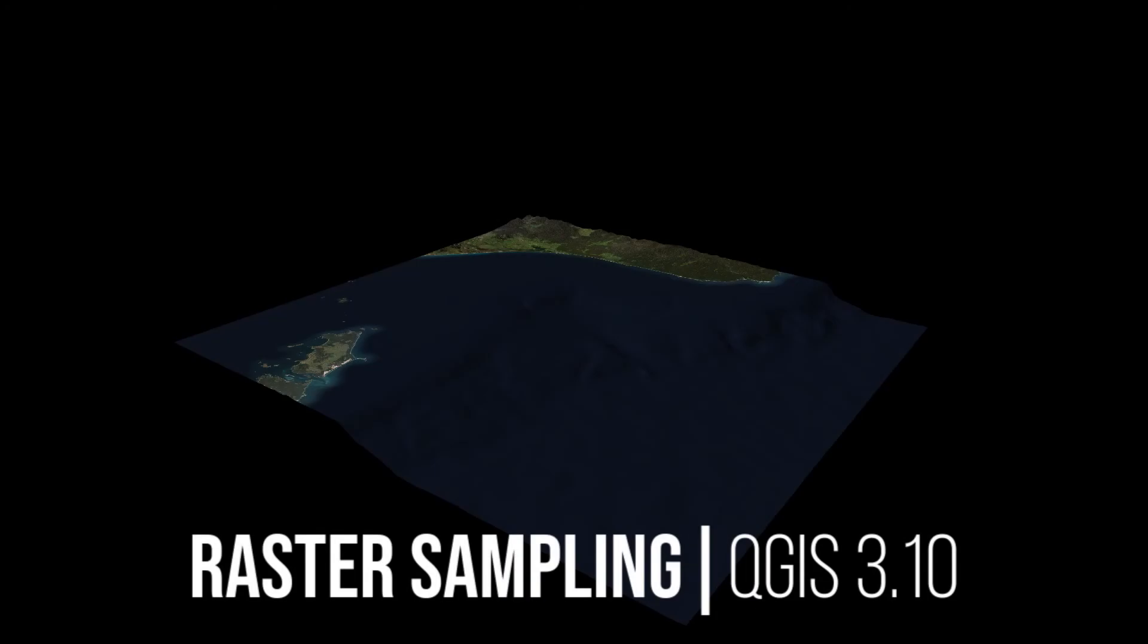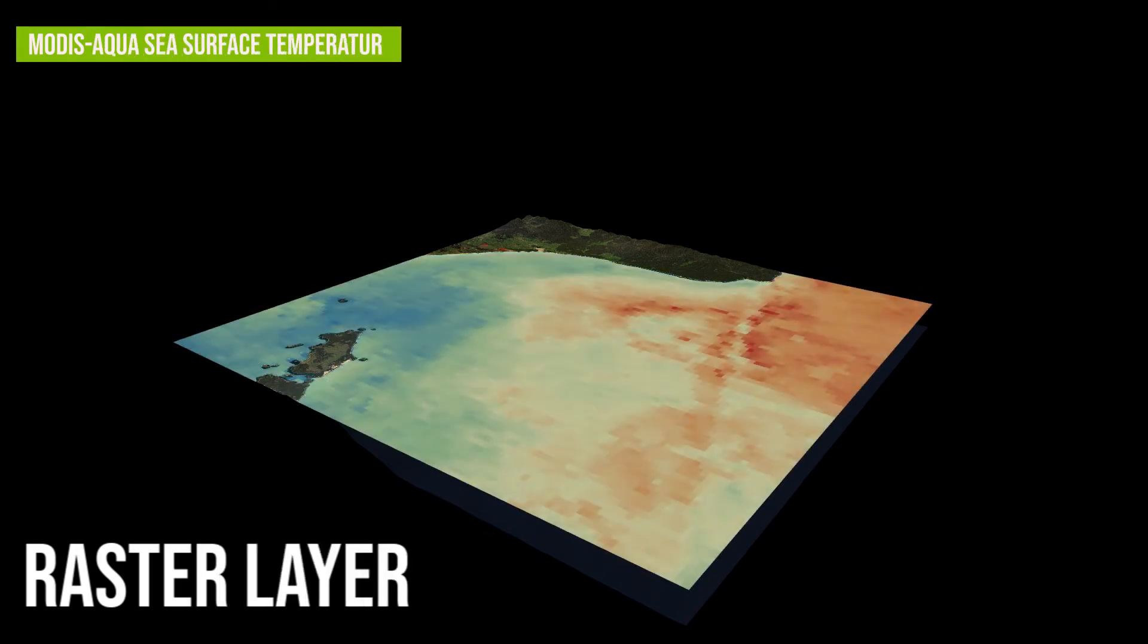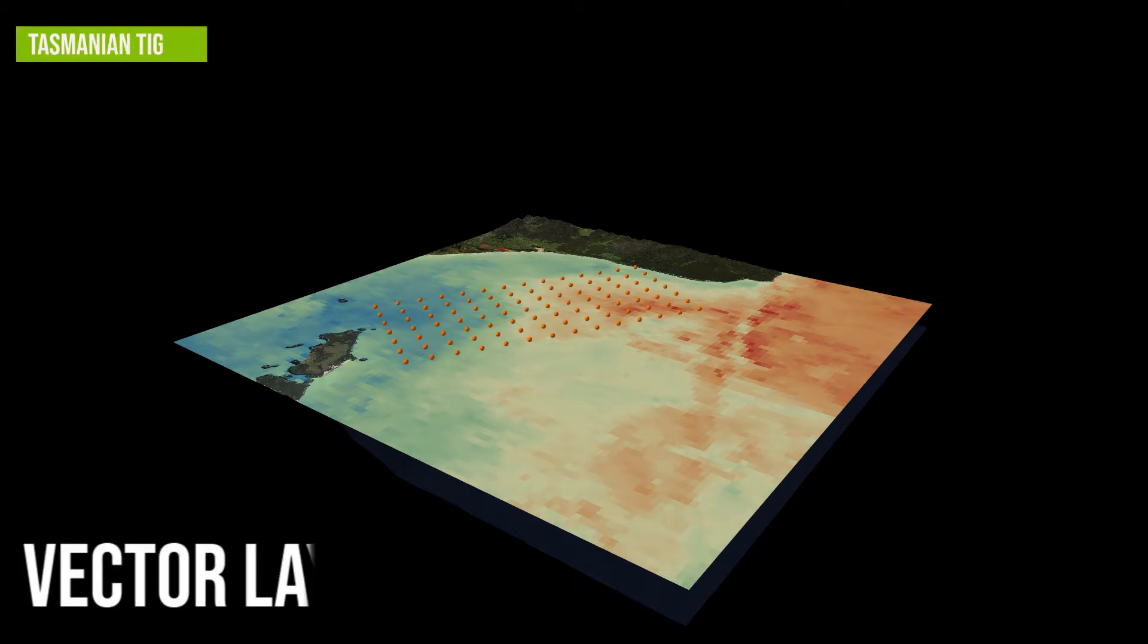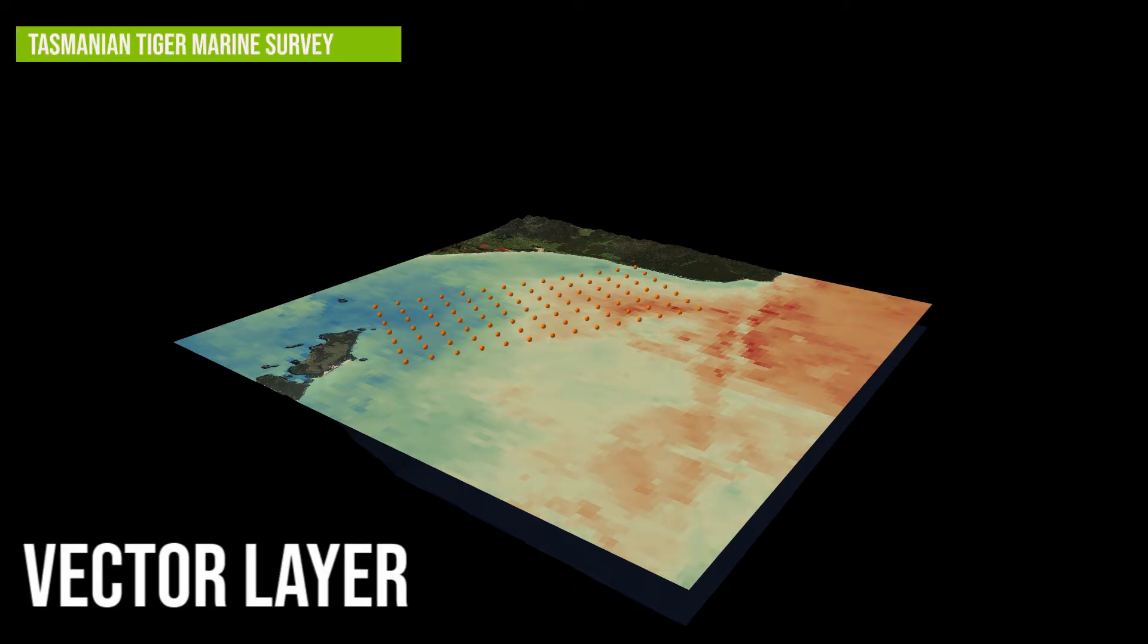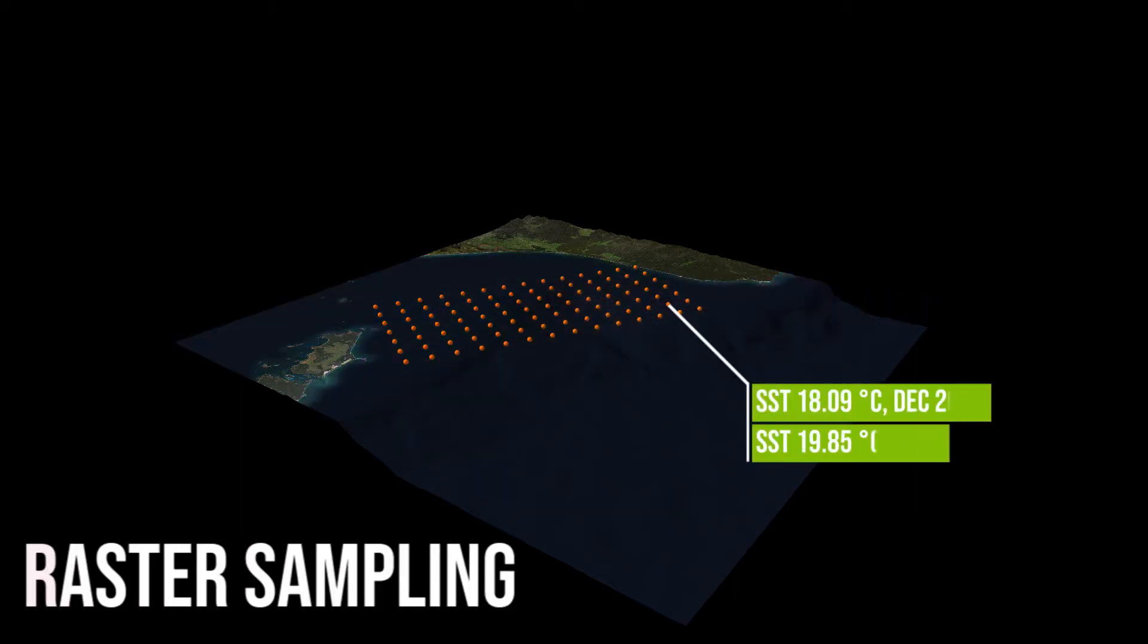In this video, we're going to go through some raster sampling techniques in QGIS. You may have acquired a raster, such as sea surface temperature, where every pixel has a value. Your analysis might require that you assign a value of that raster to a corresponding point. Let's take a look at some of the options available to us in QGIS.